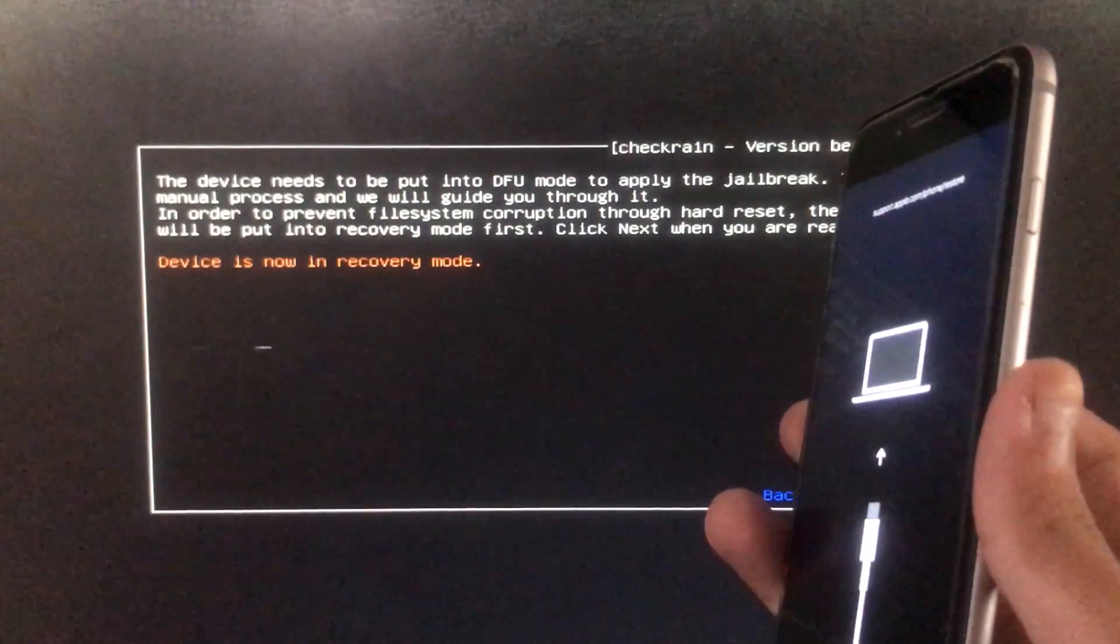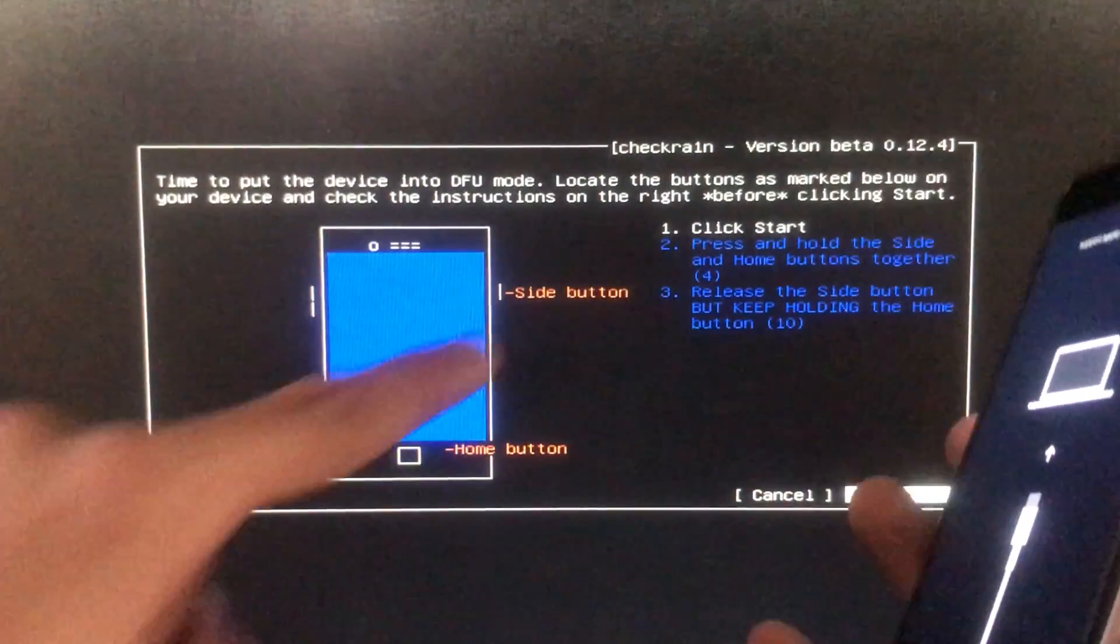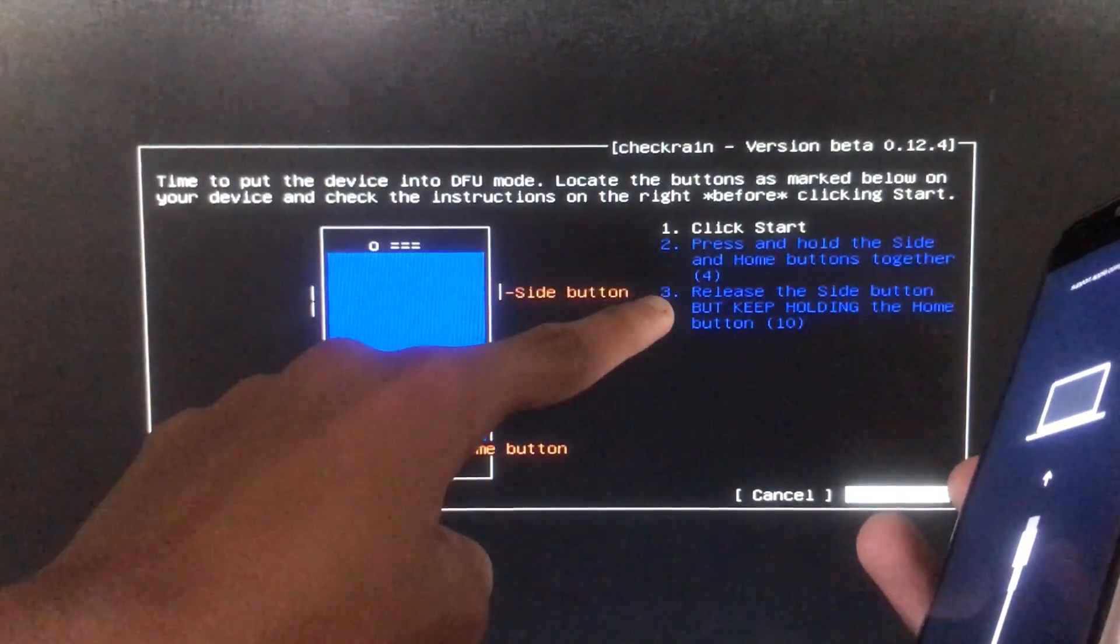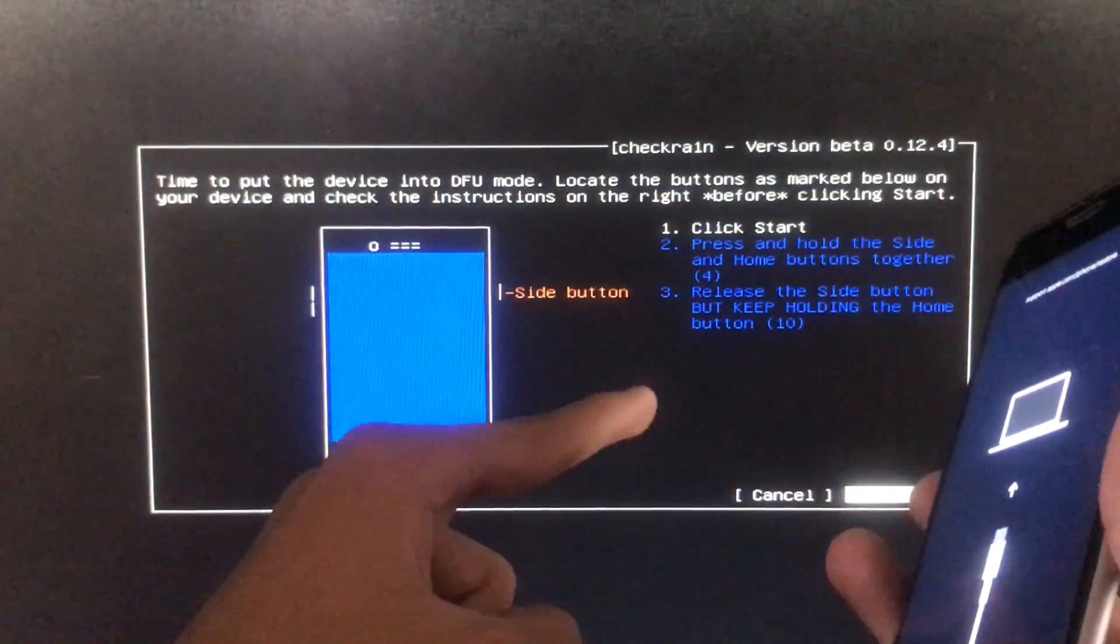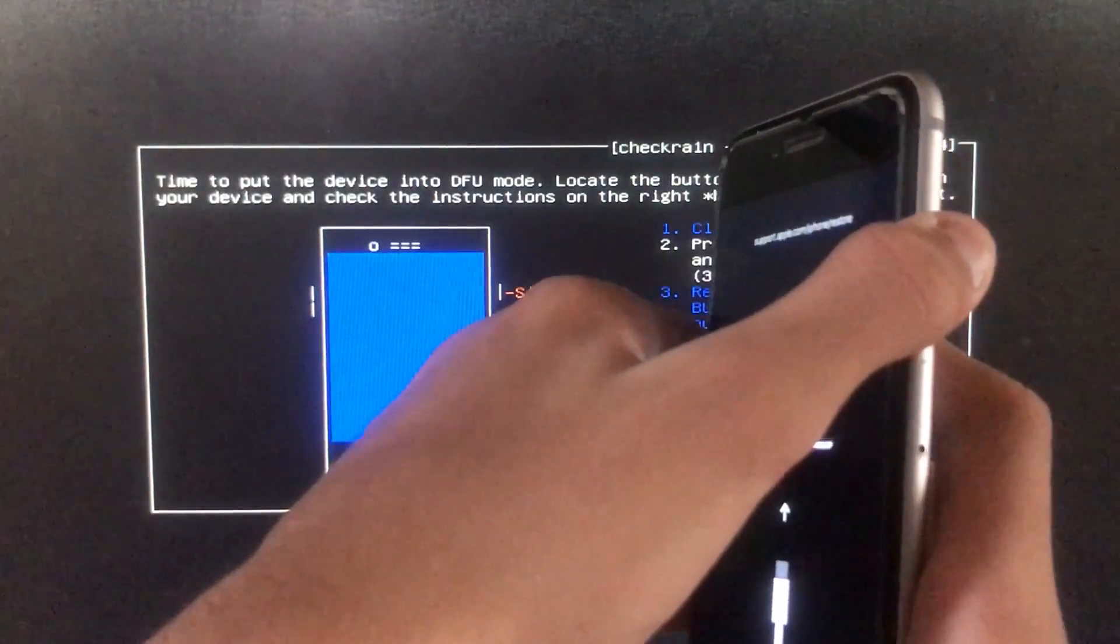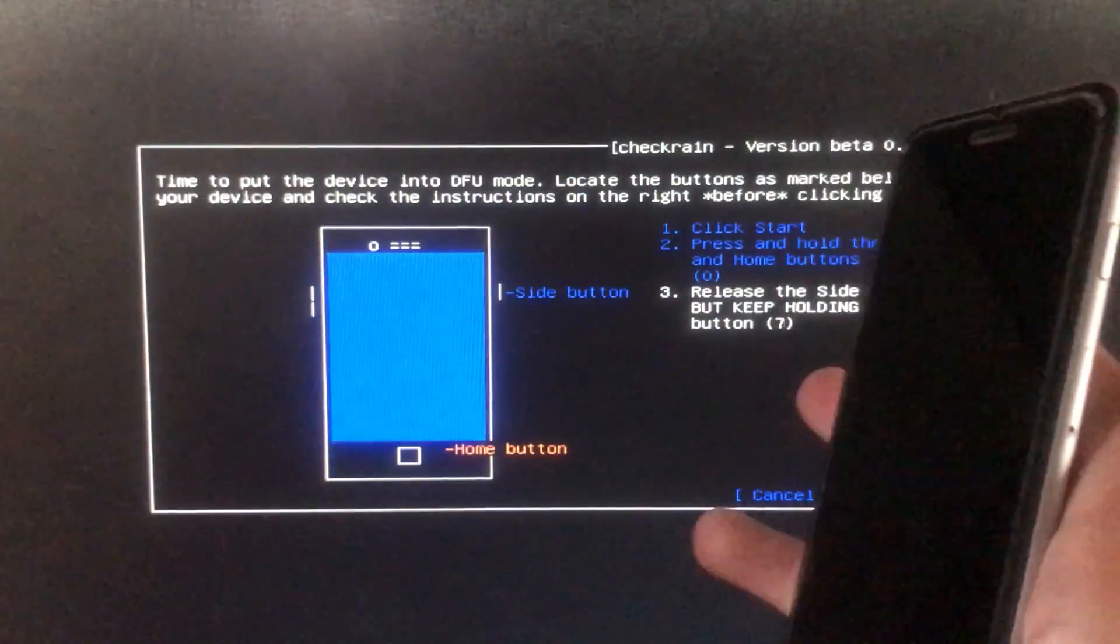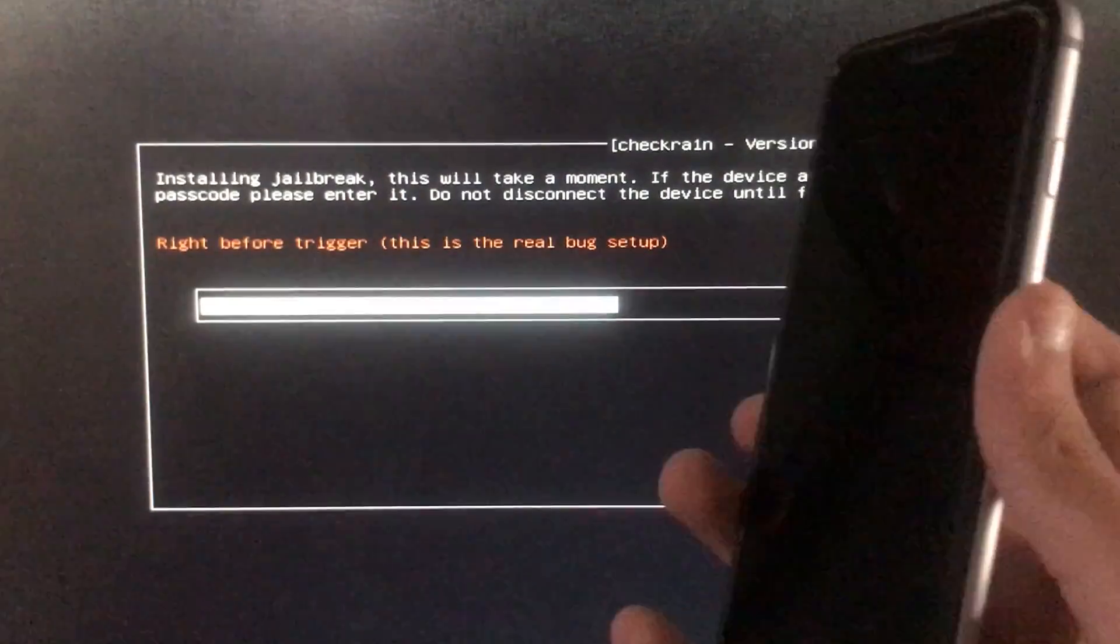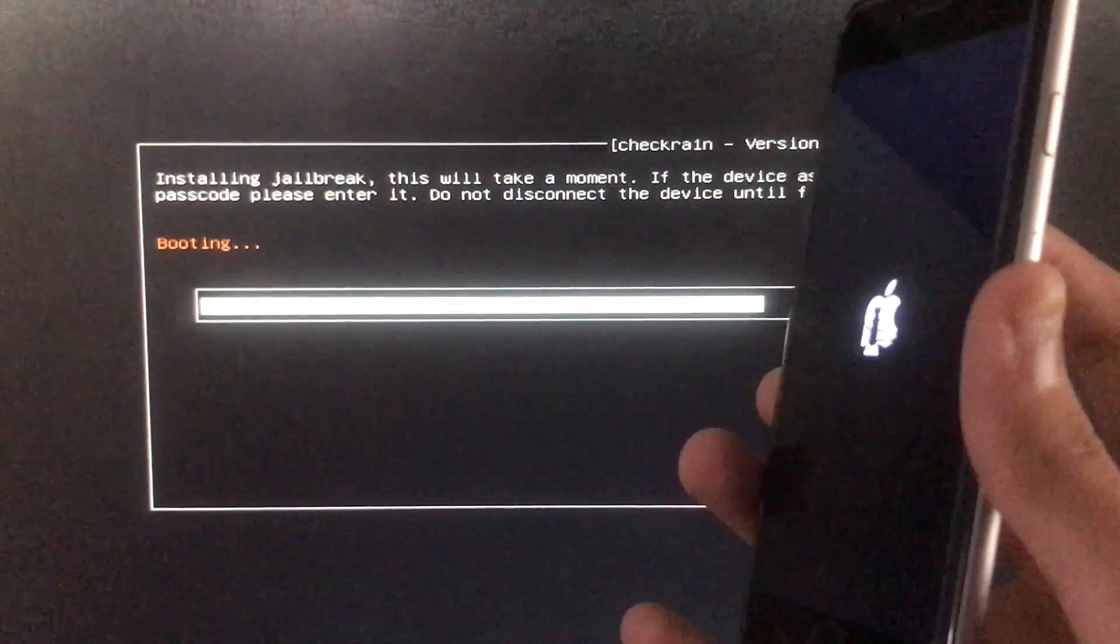As you can see my device is in recovery mode and when I click on start we are going to follow the given instructions and put our phone into DFU mode according to our different devices. So I have clicked on start and putting my phone into DFU mode according to the given instructions. Now it is booting, let's wait.